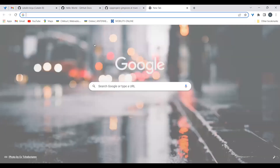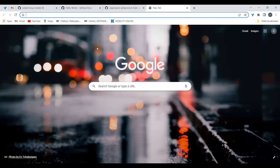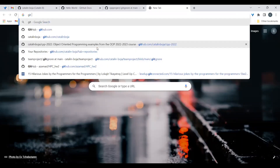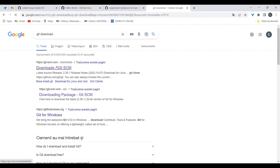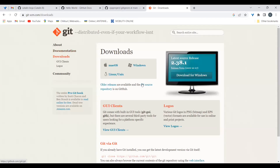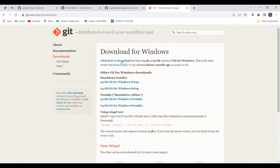To install the Git client, just Google 'git download'. This will bring you to a page with Git clients for different operating systems. In my case I'll use the one for Windows. You can download it if you don't already have Git. The installer has a step-by-step wizard — just go through all the steps and you'll be fine with the default settings. Let's download the 64-bit version.